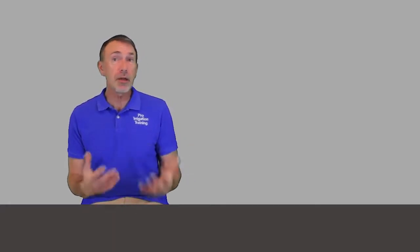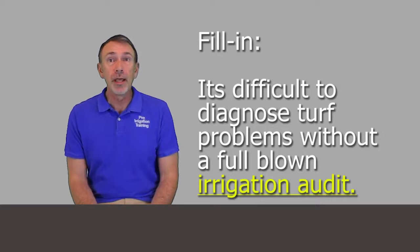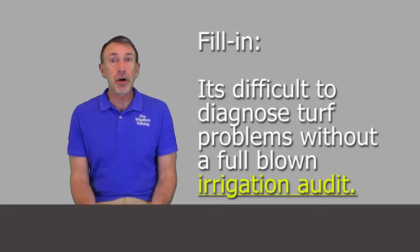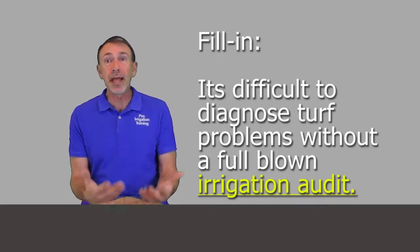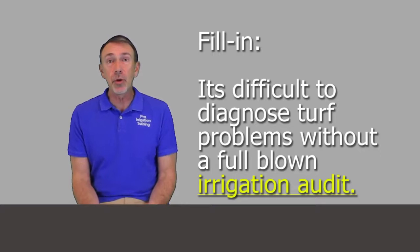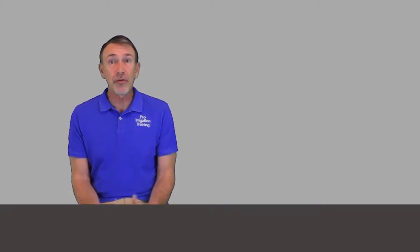Once it's installed, it's really hard to figure out what's going on and diagnose problems in the turf or plants unless you do a full-blown irrigation audit. Those are very time-consuming and expensive, and most residential customers aren't going to pay for that just to figure out why some areas of turf are greener than others or why there are wet spots and dry spots.